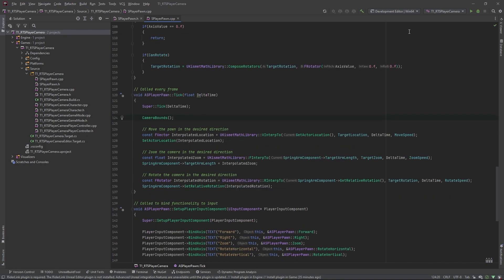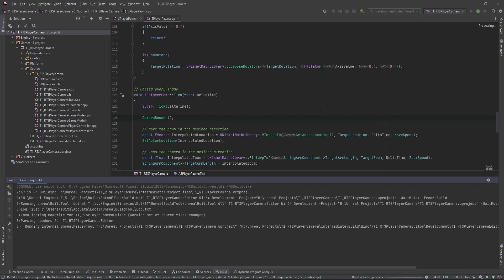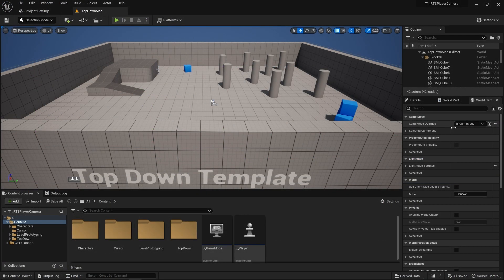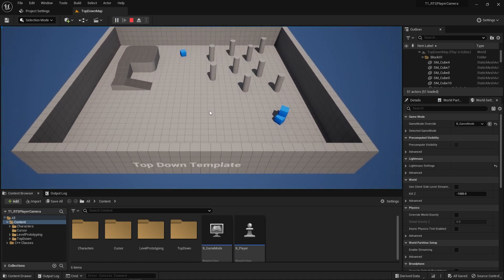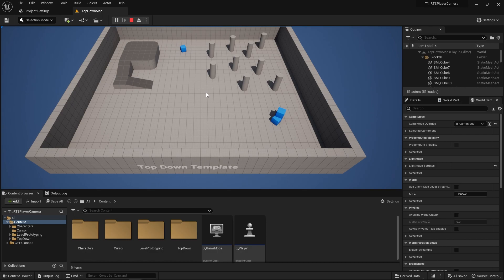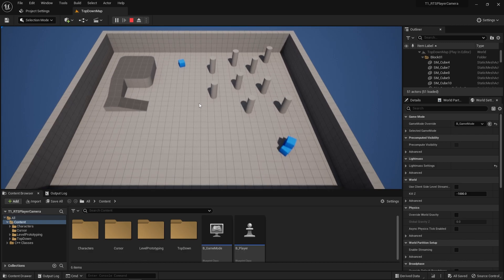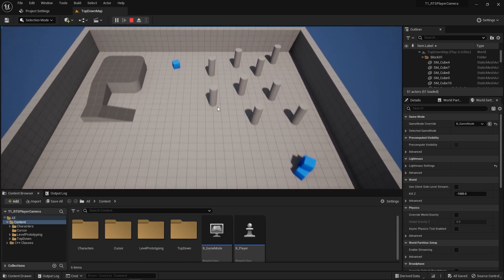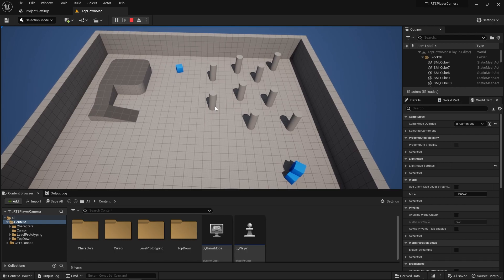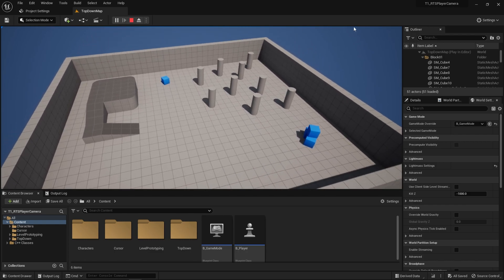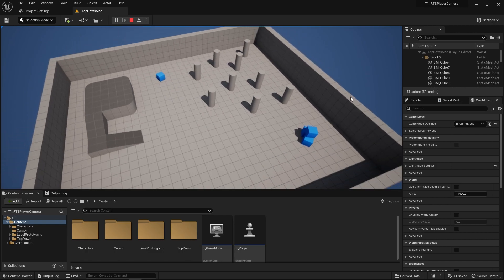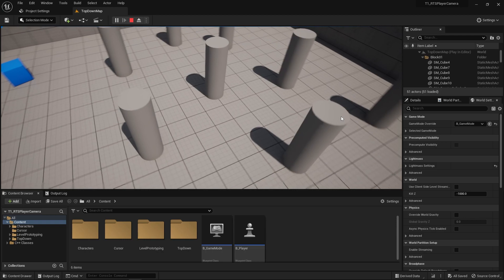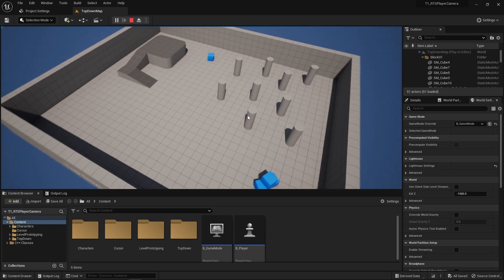With that done, we should be right to build the project and test it out in the editor. Once in the editor, confirm you've got the game mode override for the test map and that the game mode has the player selected. When you press play, you should spawn into your pawn at that negative 50 angle. You might need to click in the screen for it to be moving. You should be able to move forward, back, left, right, zoom in and zoom out, rotate in 45-degree increments both ways, hold the middle mouse button and rotate around in all directions — up, down, left, right. And that is our RTS player camera.